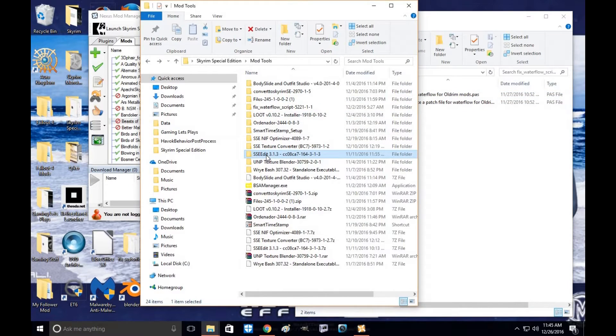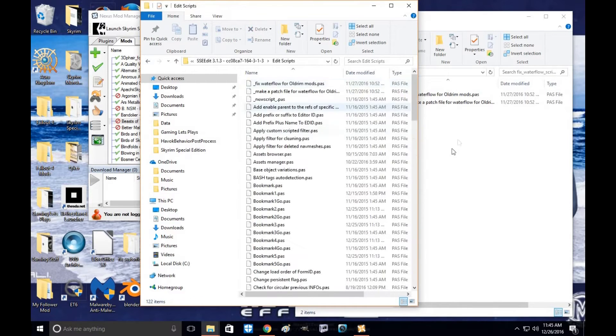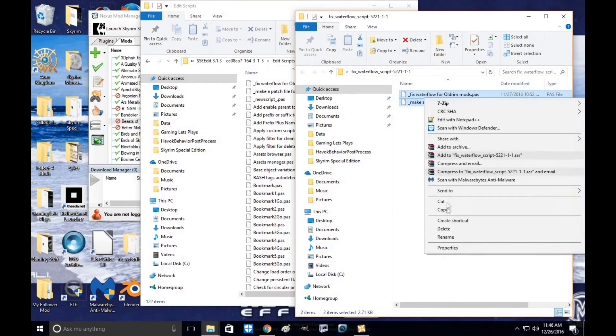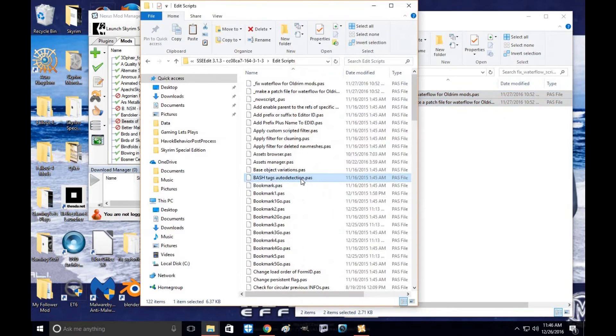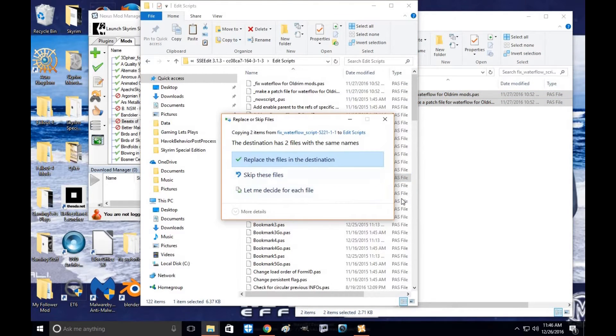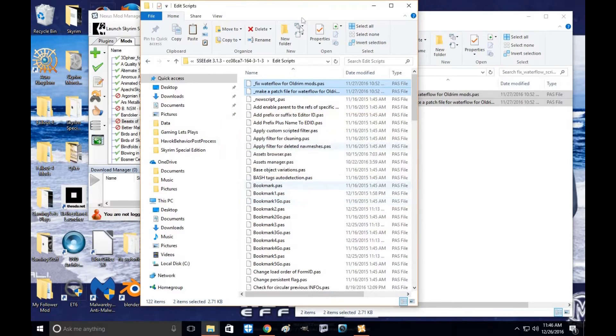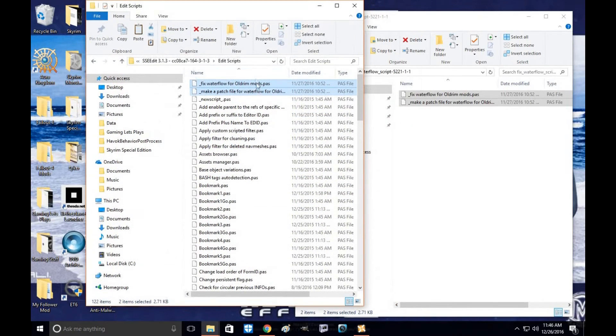Go to SSEEdit, wherever you've put it, mine is in my mod tools. Go to edit scripts and you're going to copy and paste them into the kit. I'm going to override those. OK, awesome. Now you have the scripts.